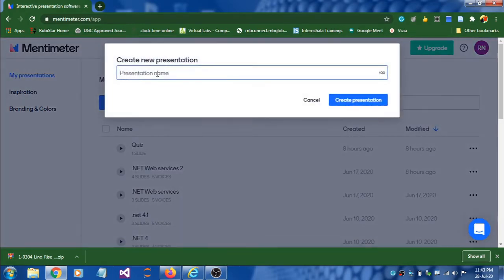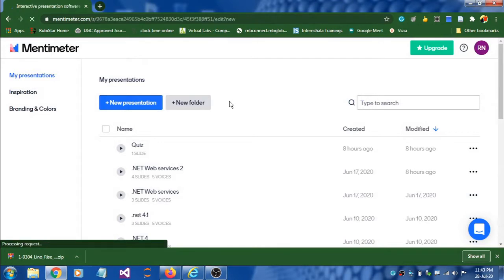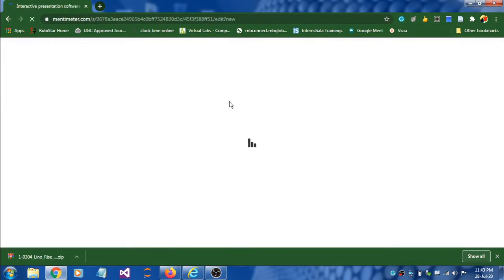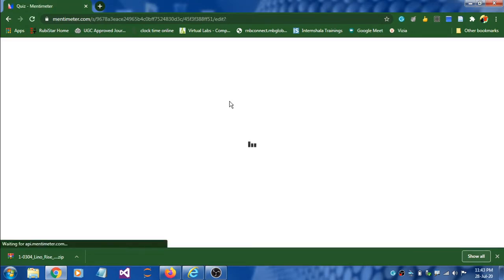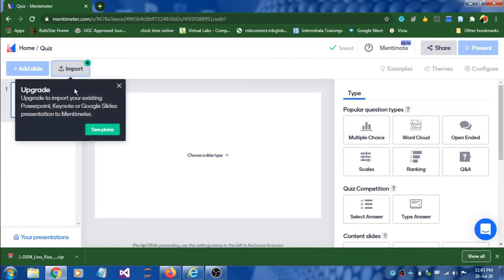To create a presentation, click on the new presentation button. It will ask you to enter a presentation name. Click on create presentation. It will take you to the presentation page where you can add up to three slides. This is the basic version — it allows only three slides, not more. If you want more than three you have to pay. Some features are also disabled in the basic version, like the import option, which lets you import questions from a text document.